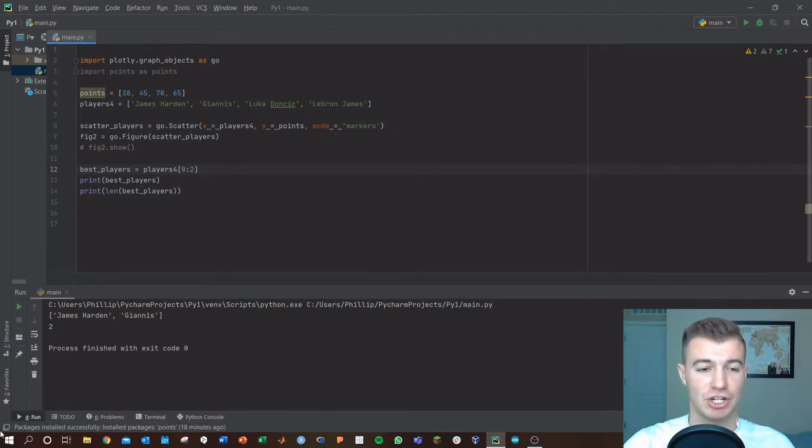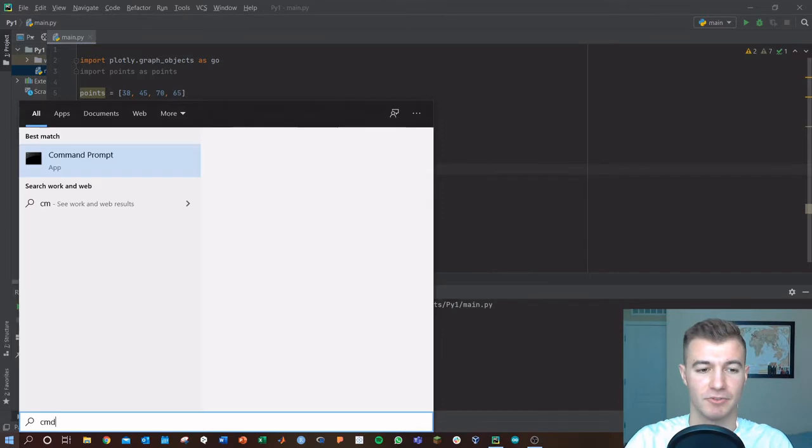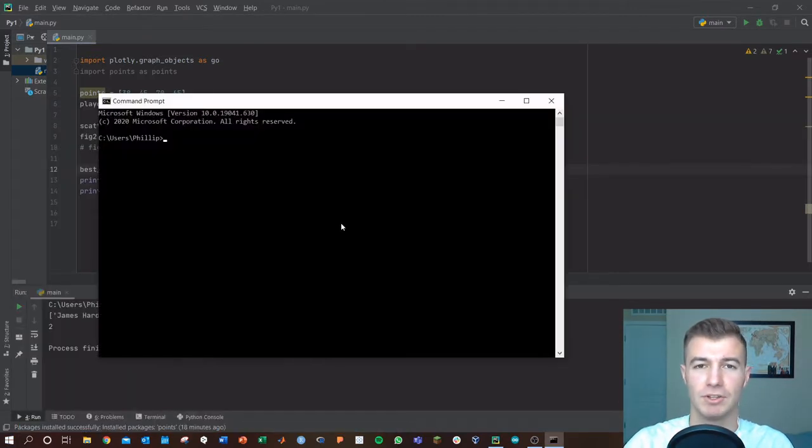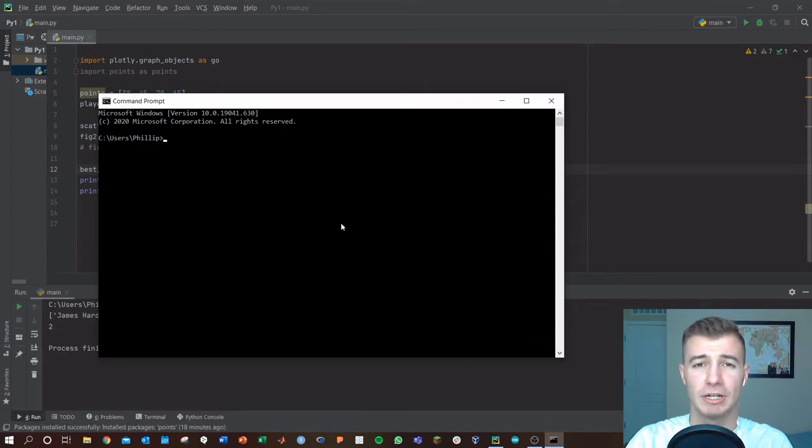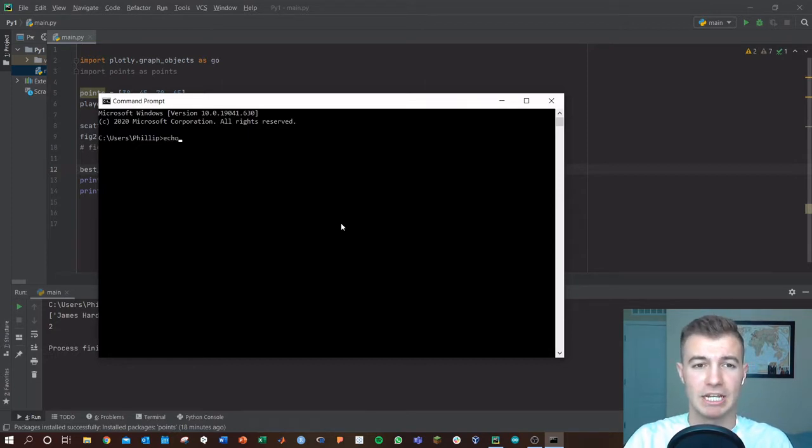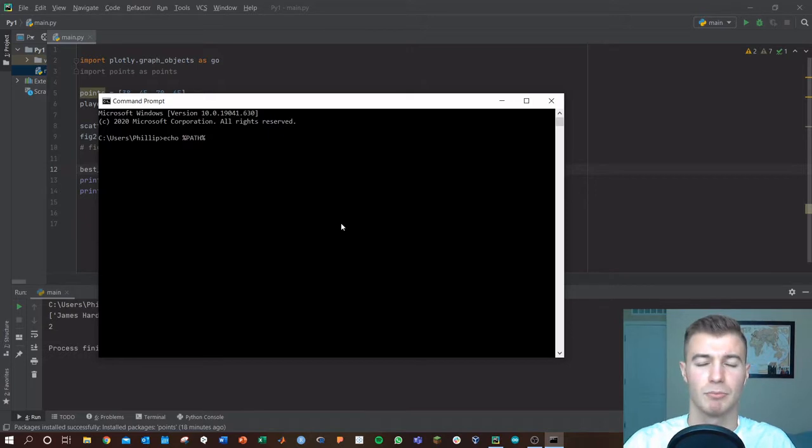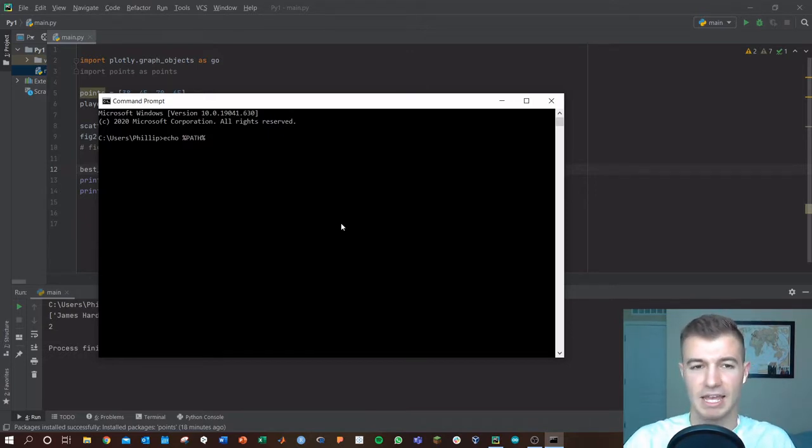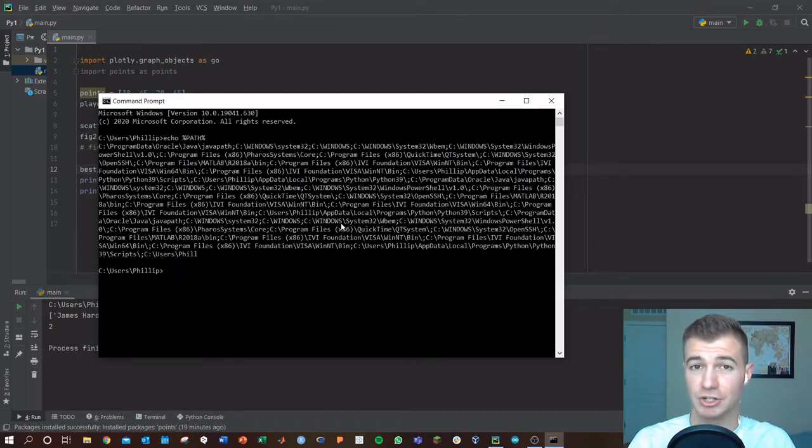Let's go ahead and check our current system variable. Run CMD after hitting that Windows icon, and now you're opening a command prompt. In here, we're going to type echo, and then the percent sign, path, percent sign. This is going to give you back your path variable, which is likely the issue you're facing.